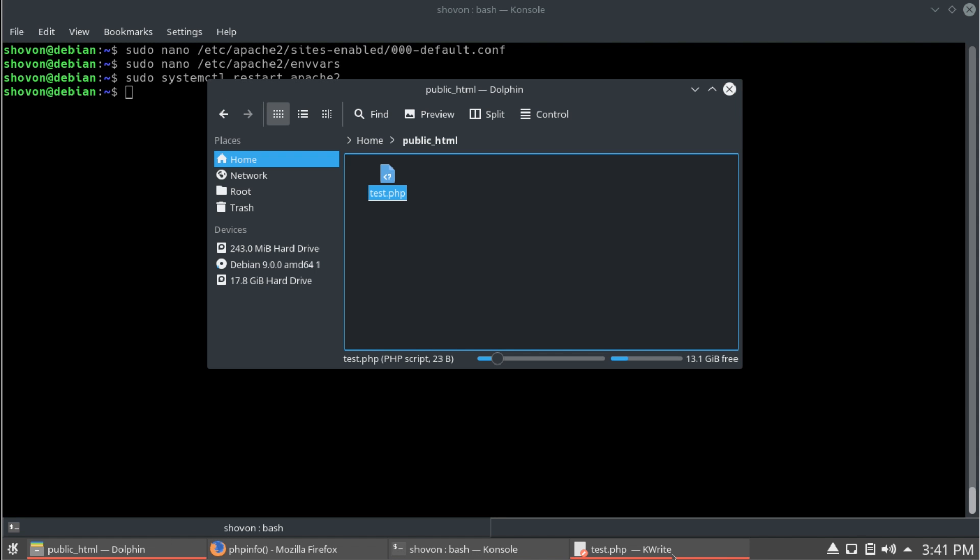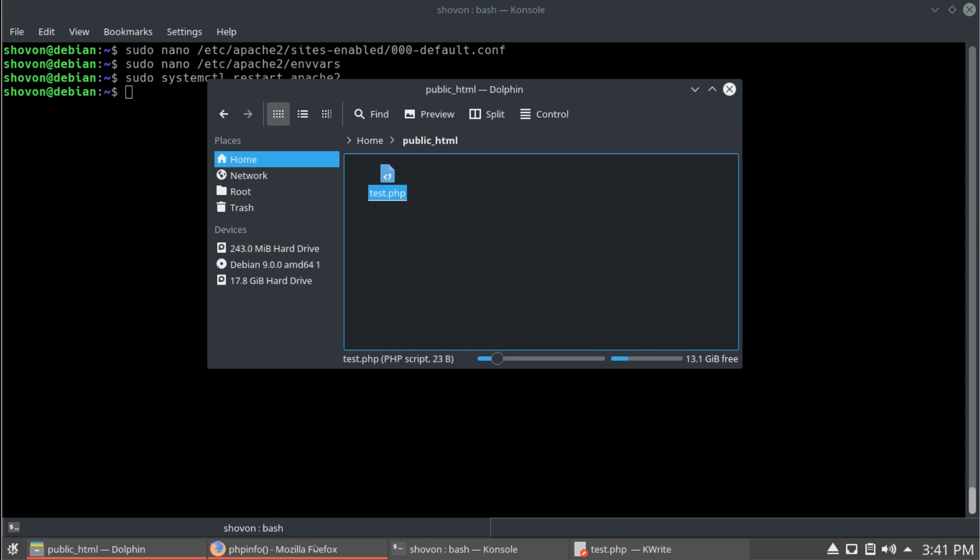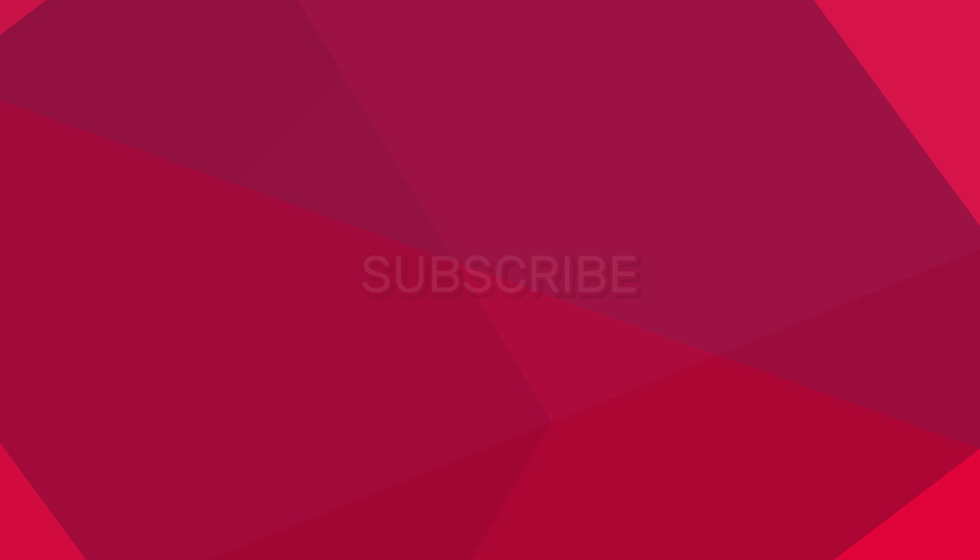So, that's it about this video. Please, subscribe to my channel if you like what I do. And, thank you for watching.